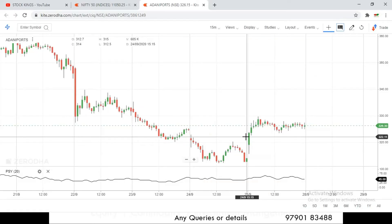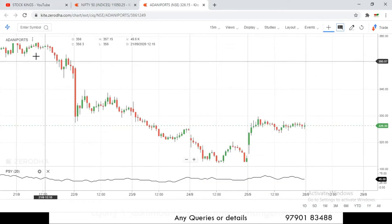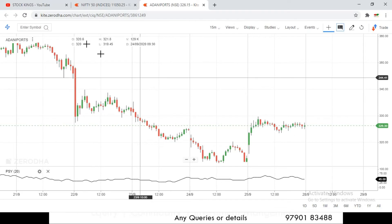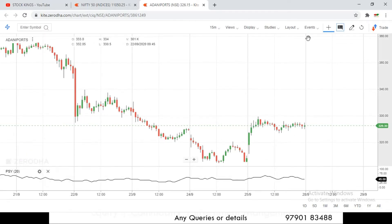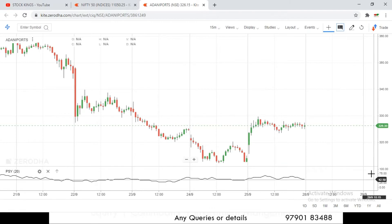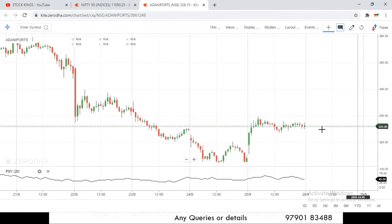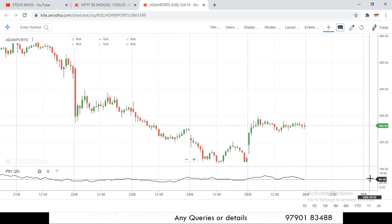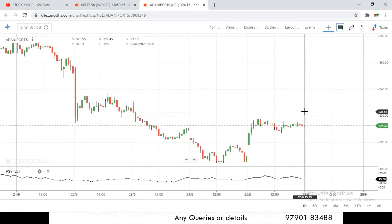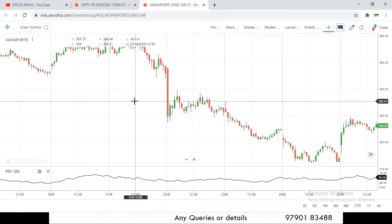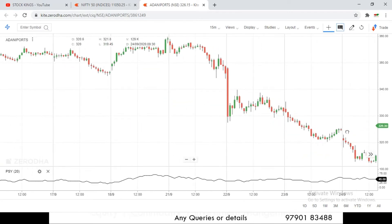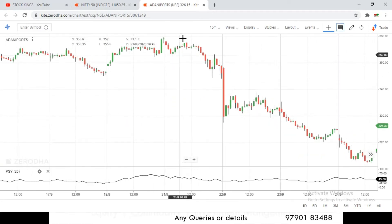Let us see some live examples. I have taken Adani Ports as an example and have already added the Psychological Line indicator. It works within the 0 to 100 range — right now it is showing 45, which reflects the value of the last candle.